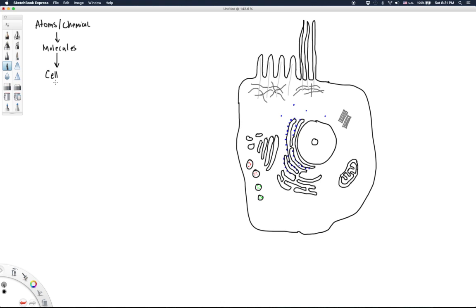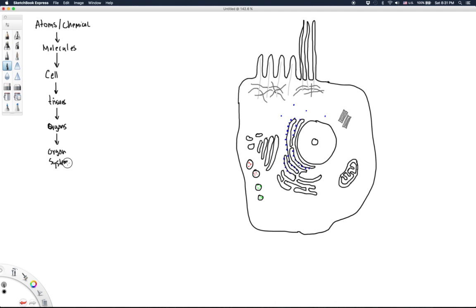Multiple cells can combine to form tissues, and then two or more tissues can come together to form organs. These are multicellular, multi-tissue structures that perform certain jobs. Organs can then form organ systems, such as the digestive system, which contains many organs within it. And then finally, all the organ systems combine to form the organism — the human body, in the case of human anatomy and physiology.